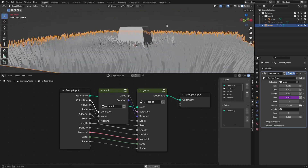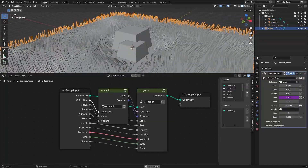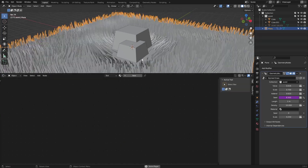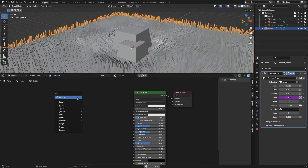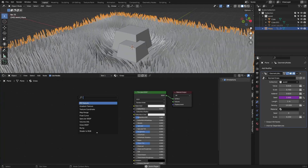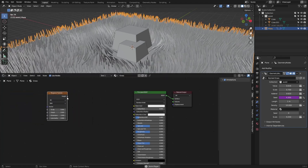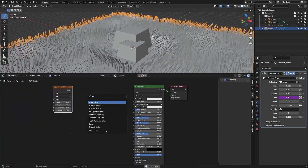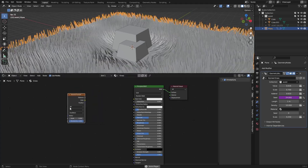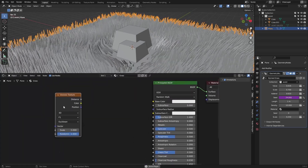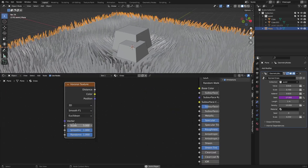For the material, add a new material called 'grass'. You can use a Musgrave Texture, but I'm going to use a Voronoi Texture because I like it a bit more — either works fine. For the Voronoi I like to set this to Smooth F1.